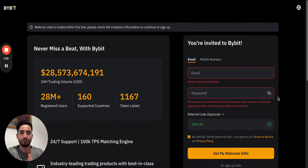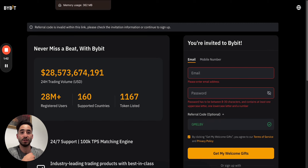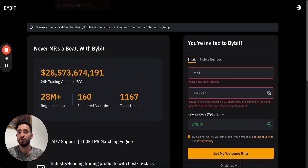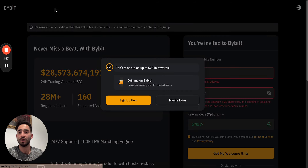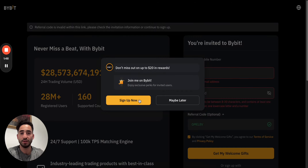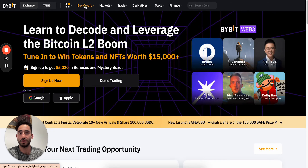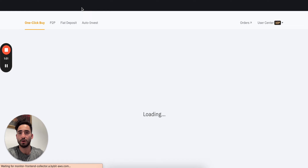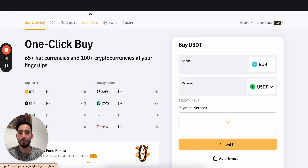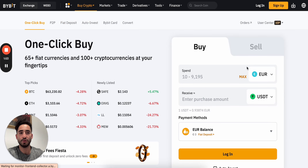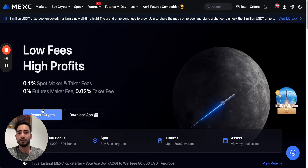So now, how do you actually buy cryptocurrencies? I'm personally going to be using MEXC to demonstrate this, but you could do this on ByBit or wherever you'd like — you can buy some cryptocurrencies right away.